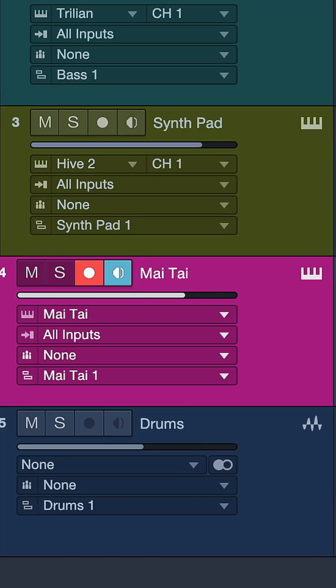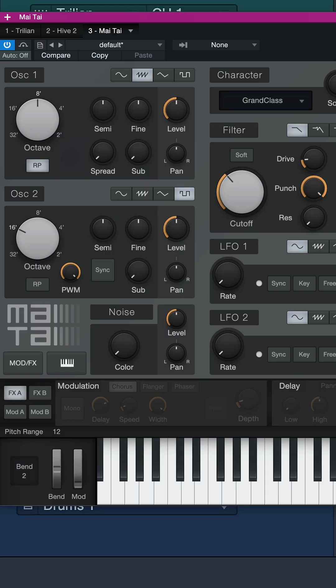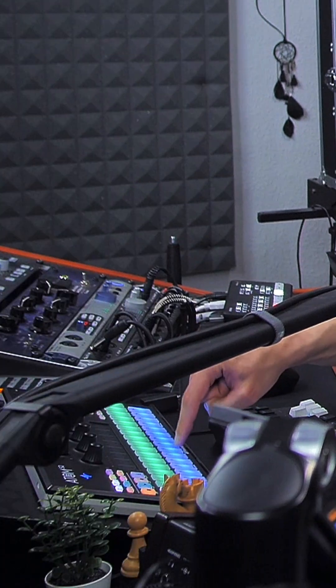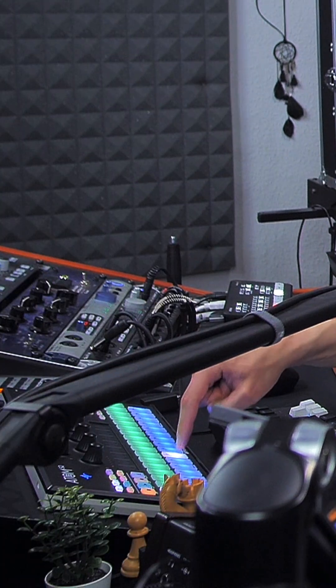In this instrument track I have loaded up a Mai Tai. Mai Tai is the virtual analog synthesizer that comes with Studio One. This is like the default preset that I have here.